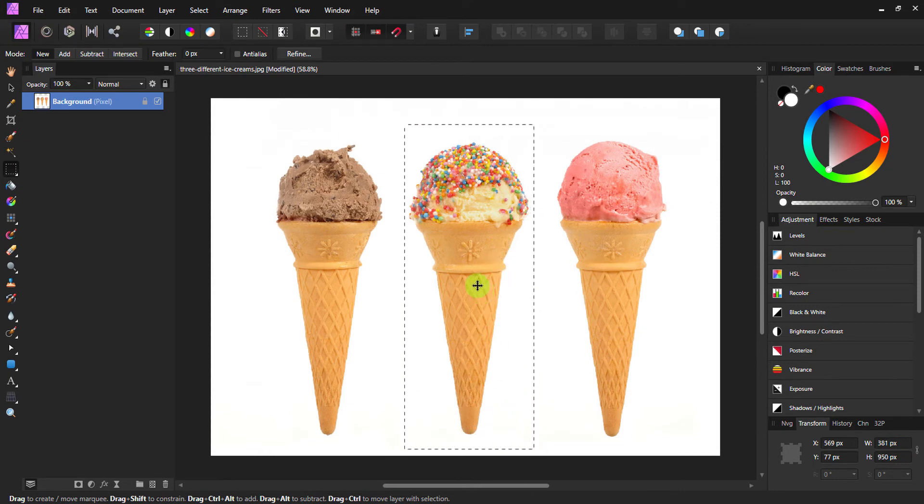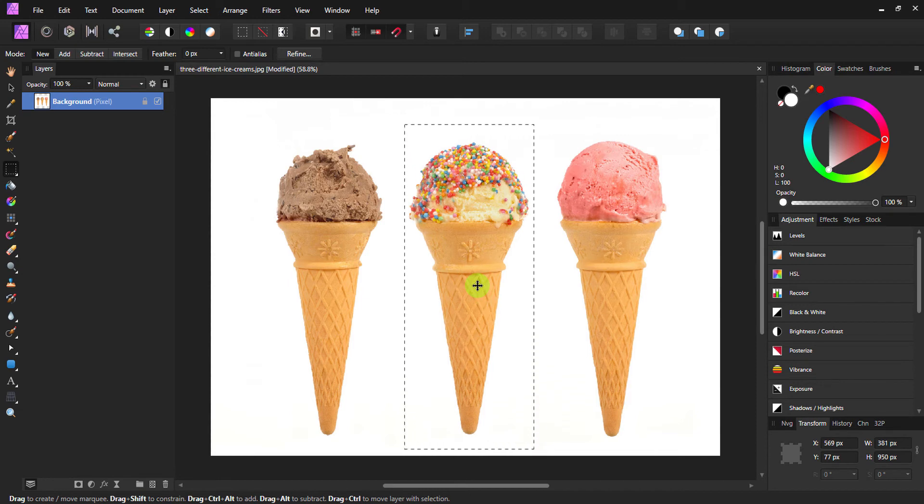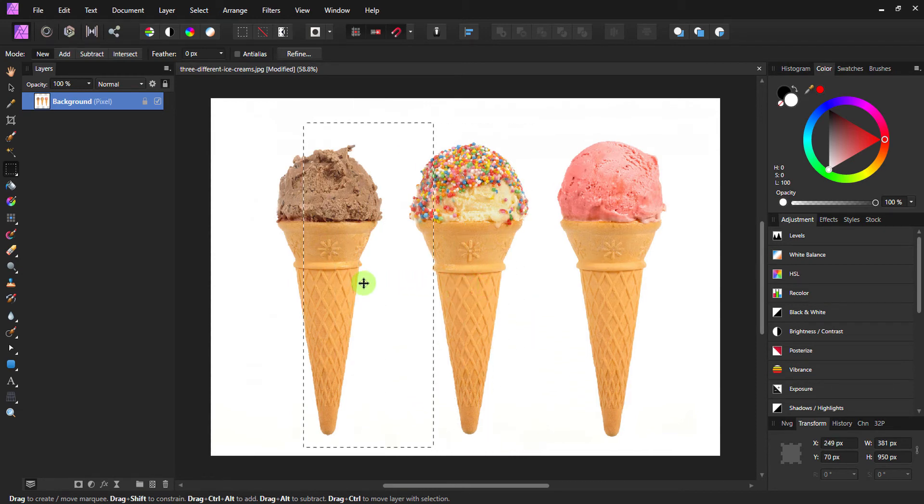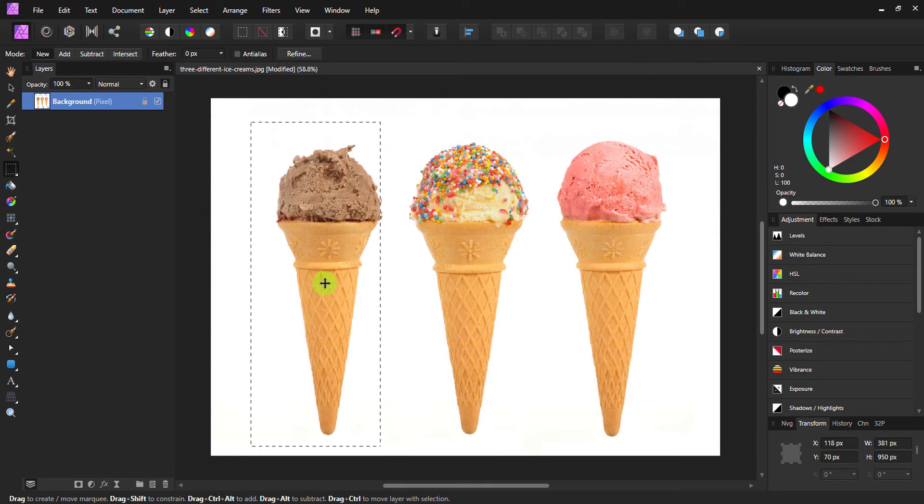With the Marquee tool still selected and holding my left mouse button, now I can move my selection around.